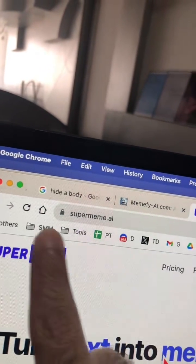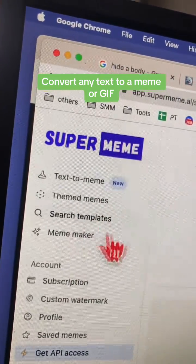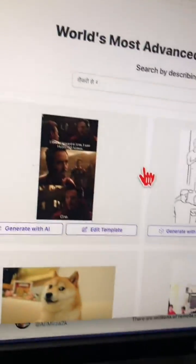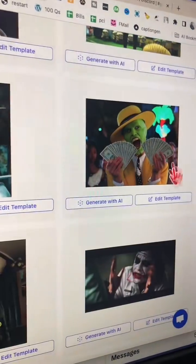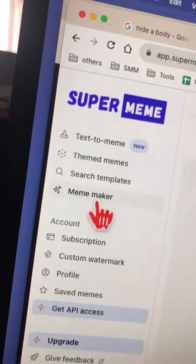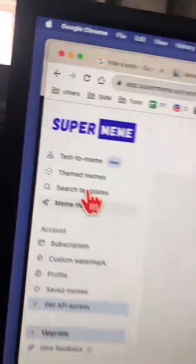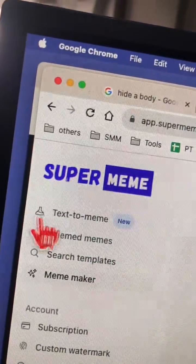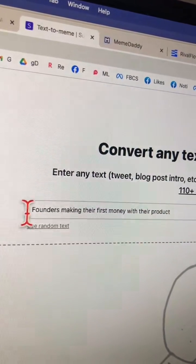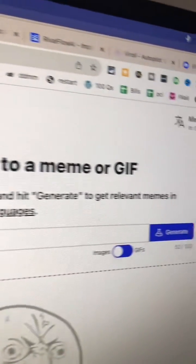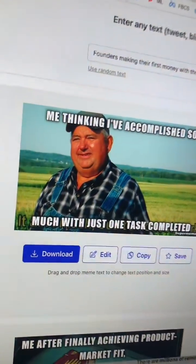Tool number two is supermeme.ai. This tool has so many features. For example, you can search for different templates — you've probably seen some of these templates online, and you can use them to create memes. You can also use a meme maker and drag and drop images to create memes. But my favorite one is text to meme. Let's click on this, enter any text, and click on generate. Sit back, relax, and boom!